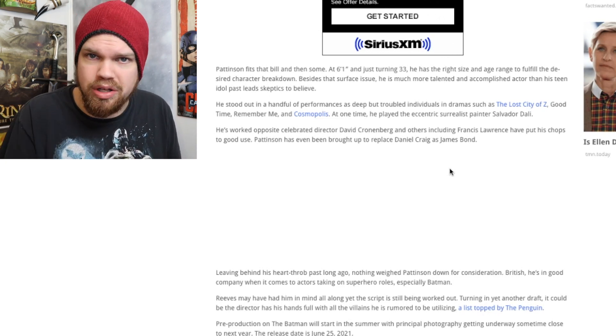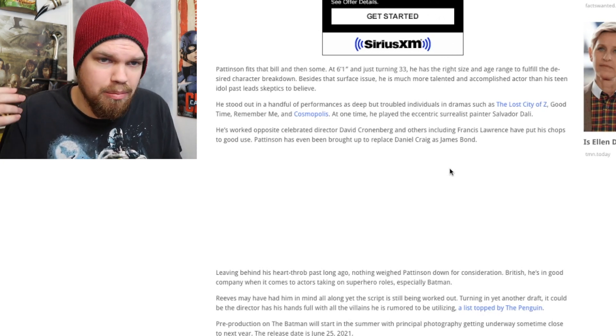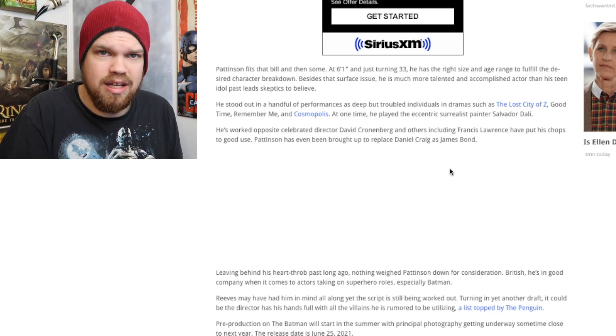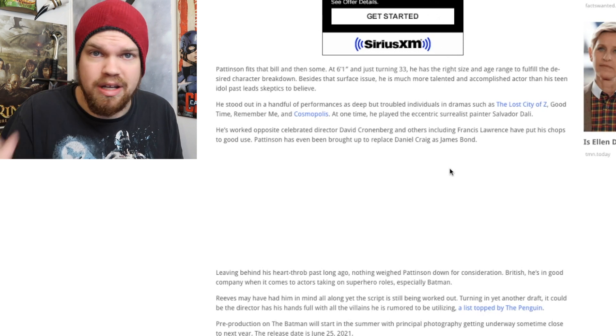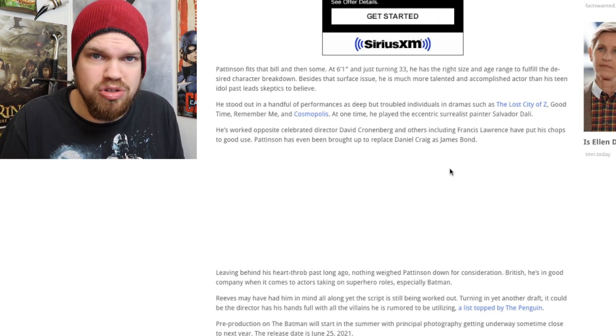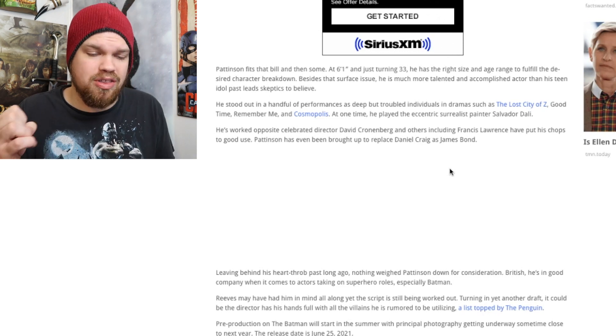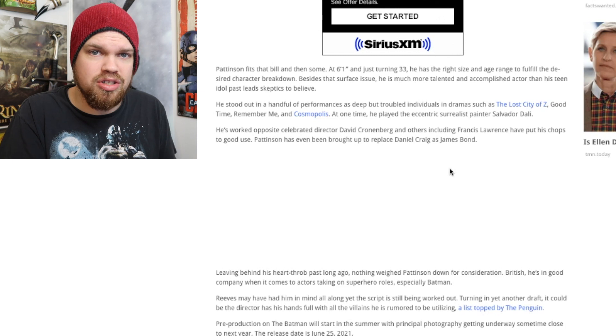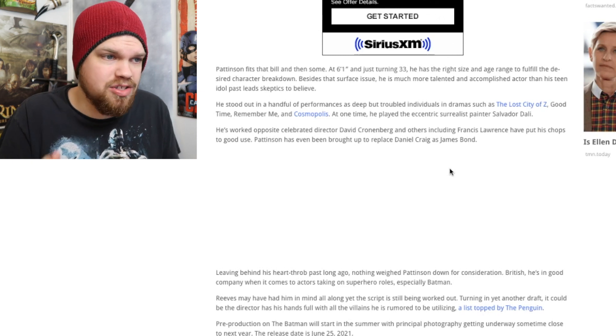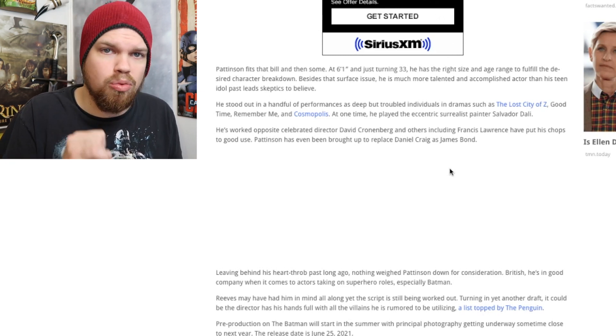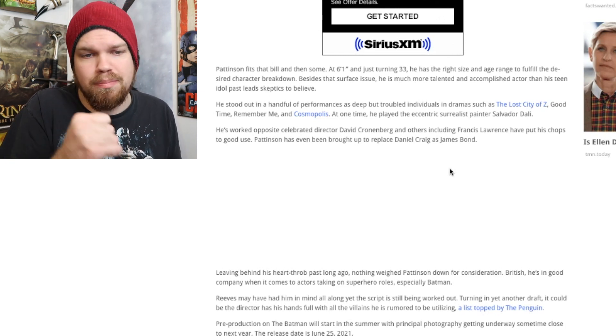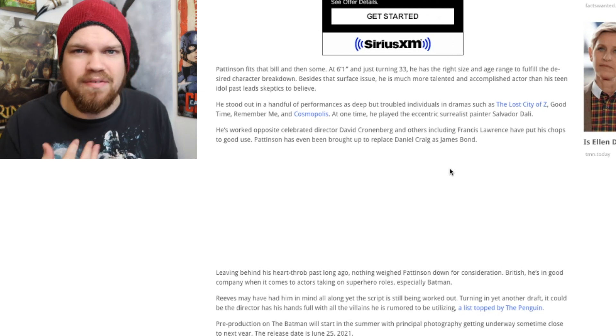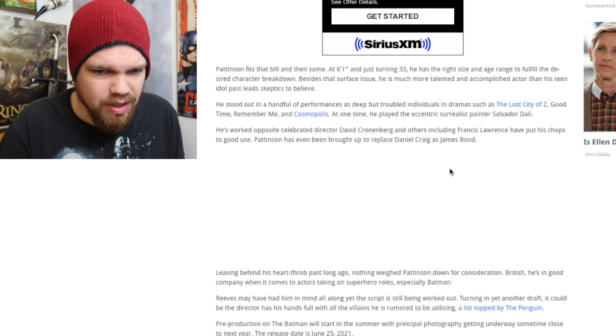I think he has what it takes to pull it off. He can be brooding, he can be emotional, he can be charming when he wants to be as well. I think that as far as his acting abilities go, Robert Pattinson would be great. All he needs to do is put on a little bit more weight, a little bit more muscle, and I think he would do a fantastic job.